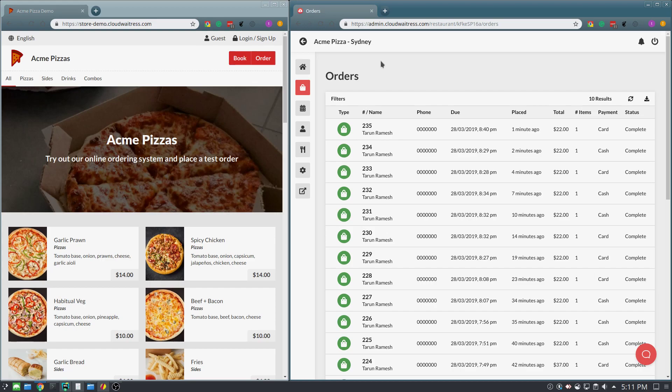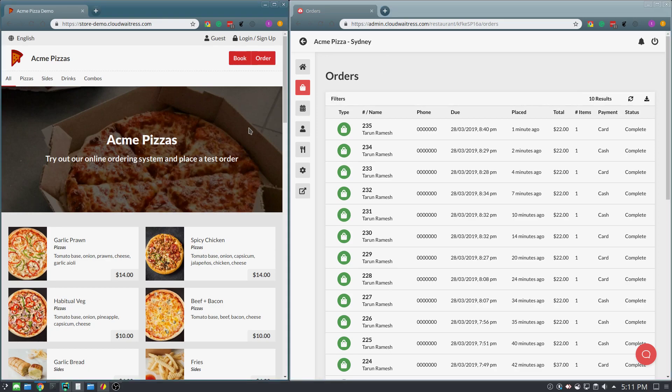In the next two minutes, I'm going to show you just how easy it is to accept and manage online orders using Cloud Waitress. On the left-hand side, you can see a website that was generated using our system, and on the right, we have the order management interface.